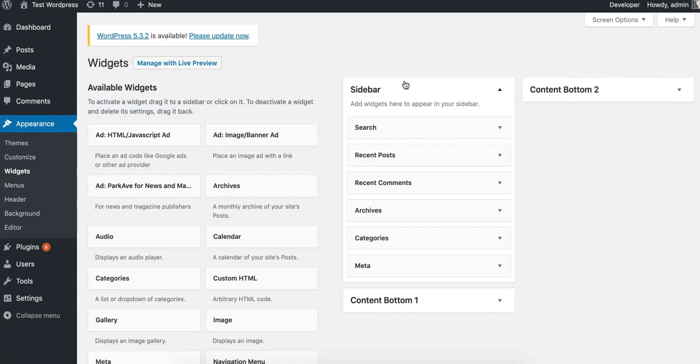You might have sidebars, you might have leaderboards. If you don't have a widget area but you do have a theme developer or someone that you work with to develop your site, you can have them add new widget areas. WordPress AdWidget is built to place ads anywhere that you have a widget area, and when you come to the widgets page...